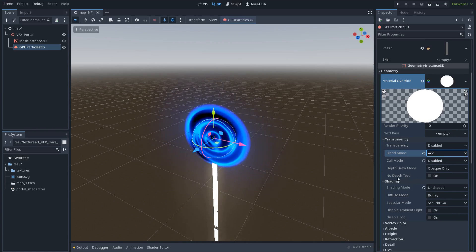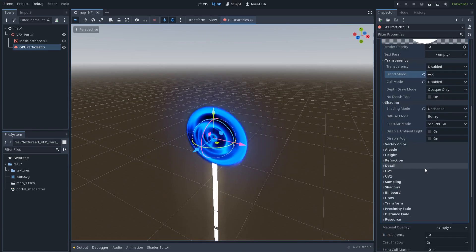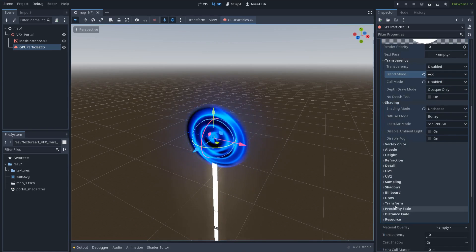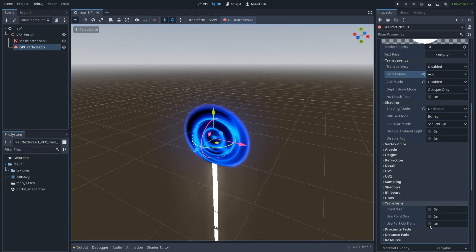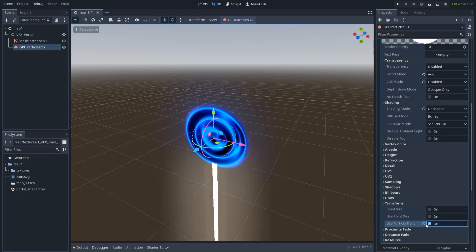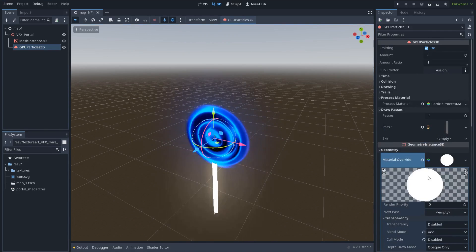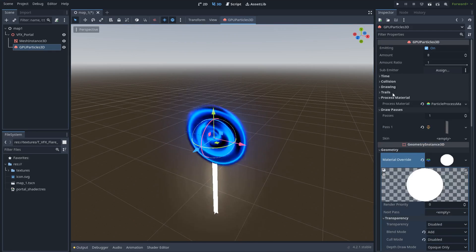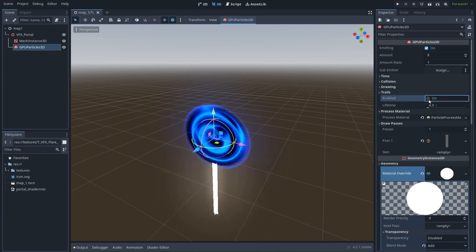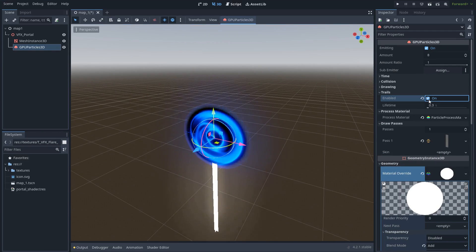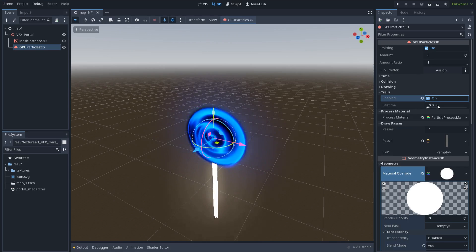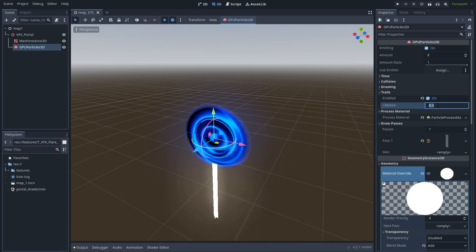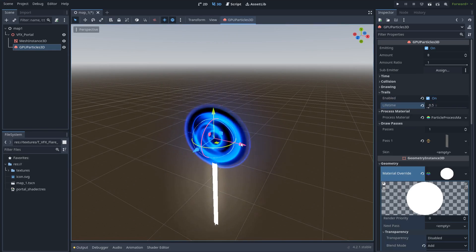Also, because we are using a trail mesh, make sure to enable the use particle trails option. And also let's go up and enable trails option. Give it a lifetime for example of 0.5 seconds for the trails. And as you see, we have these nice trails.